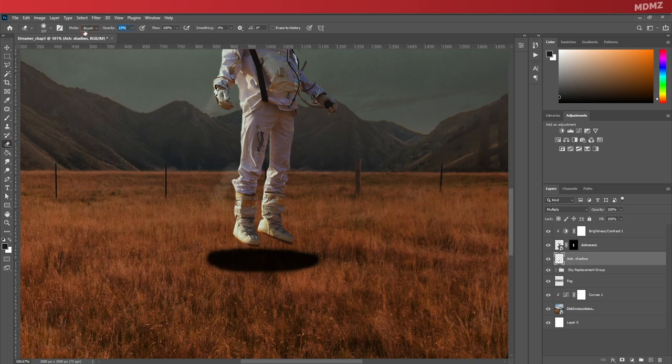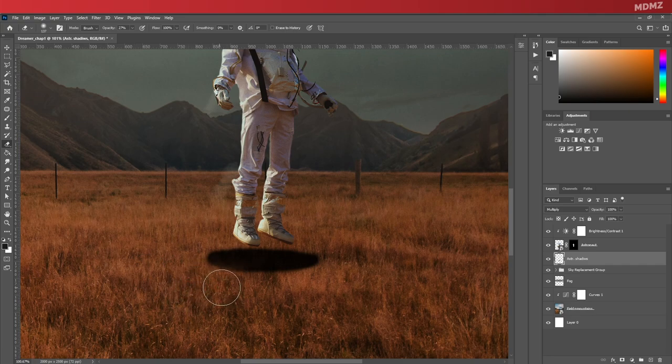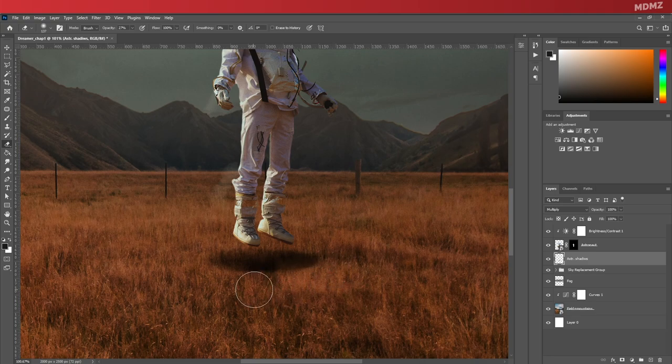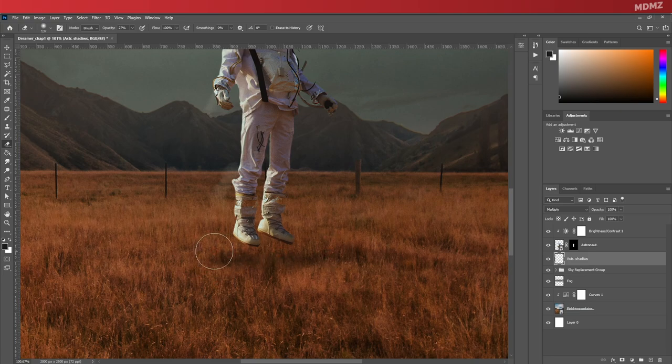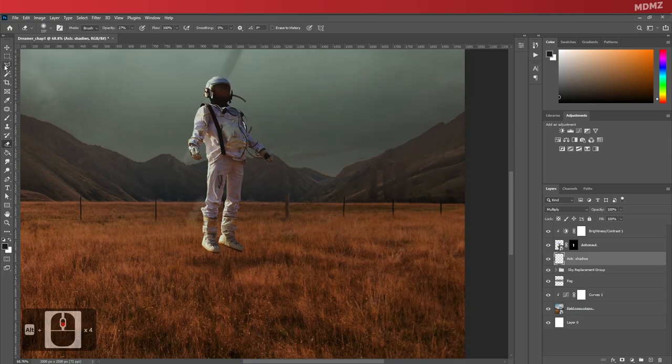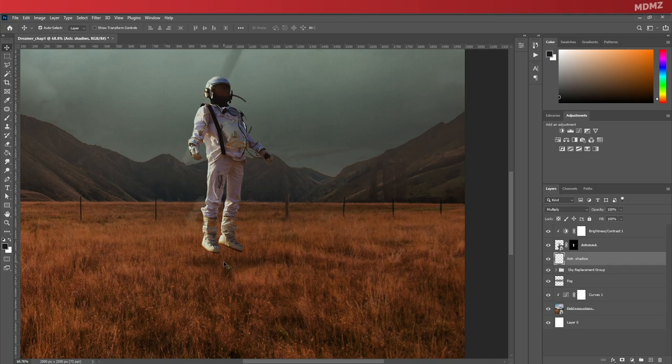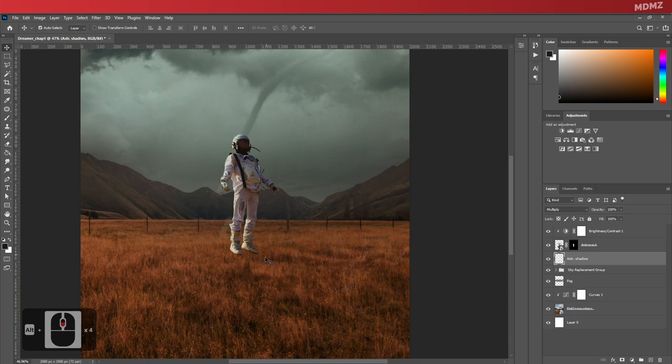Now select the eraser tool, lower the opacity a bit down to around 30, and then you can start reducing the edges of the shadow so it's darker in the center and it fades out as we move further from the subject. Once done, you can select the shadow layer and move it around to a place where the floating effect is more visible.